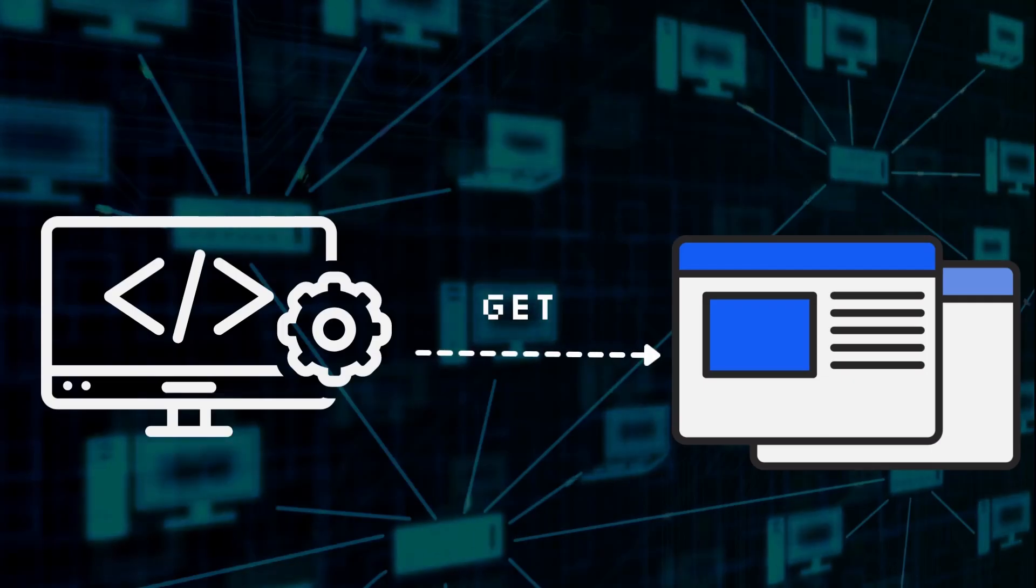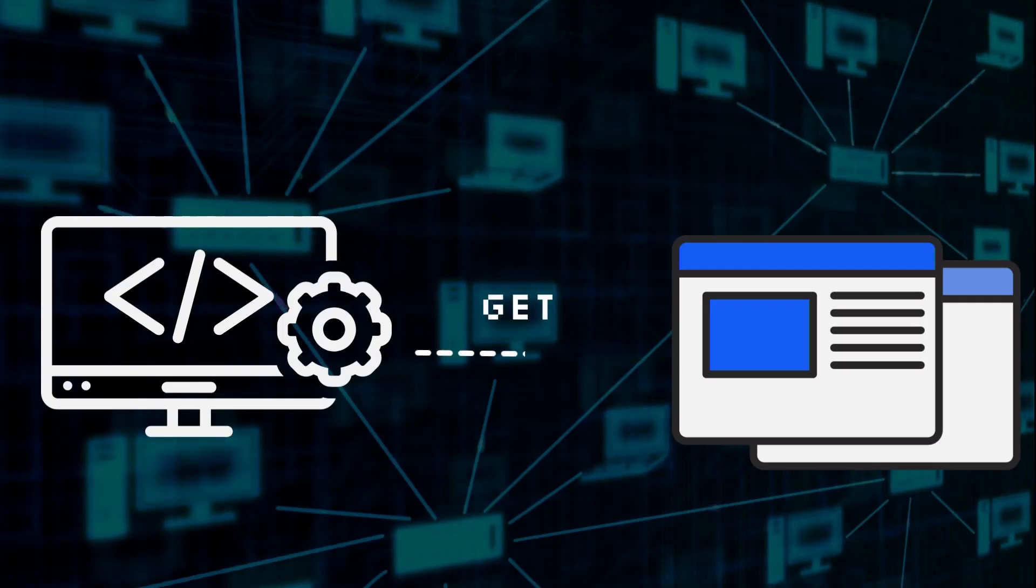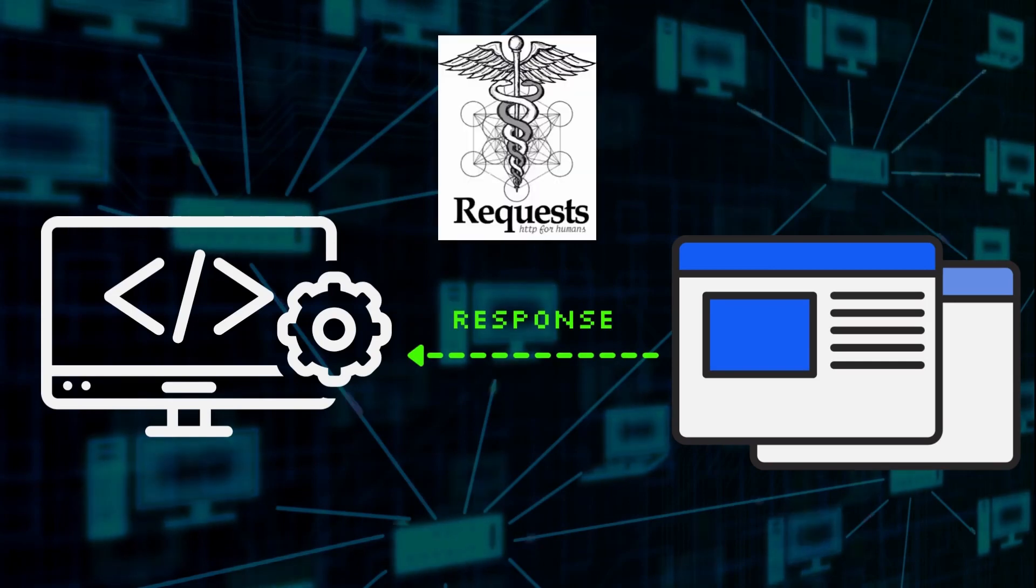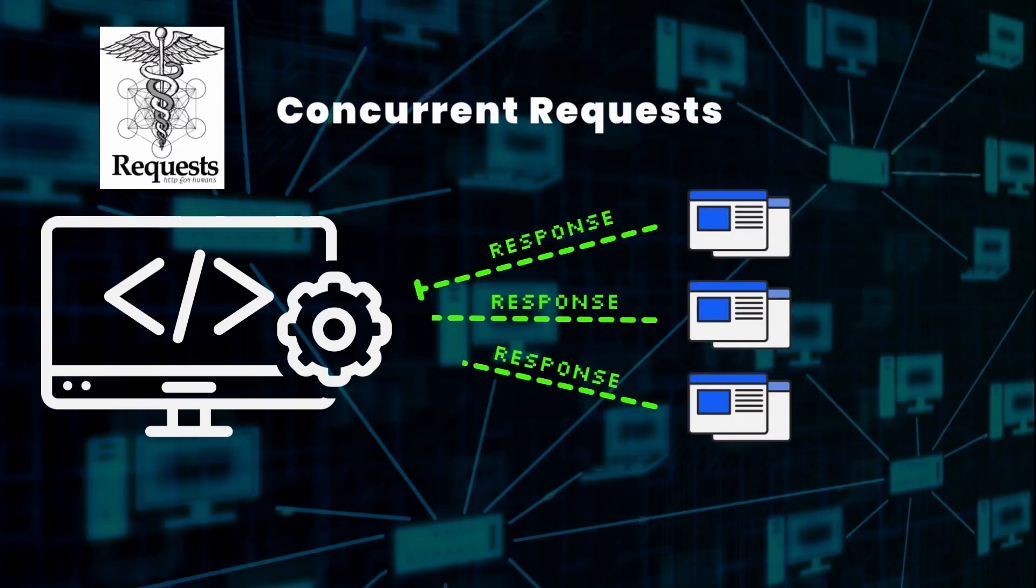Hey guys! In this tutorial, we will look at how to configure the Python Requests library to make concurrent requests so that you can increase the speed of your scrapers.